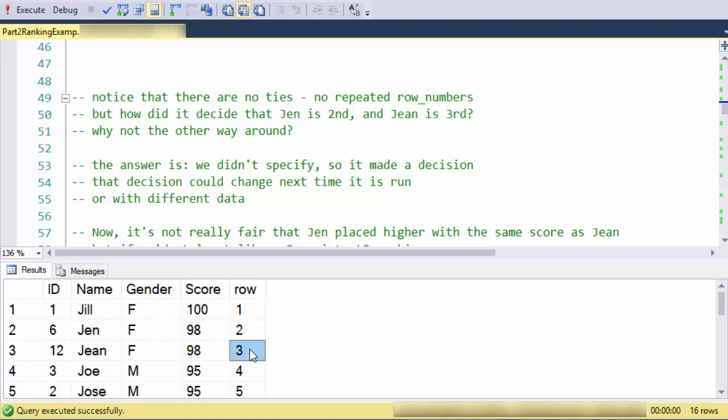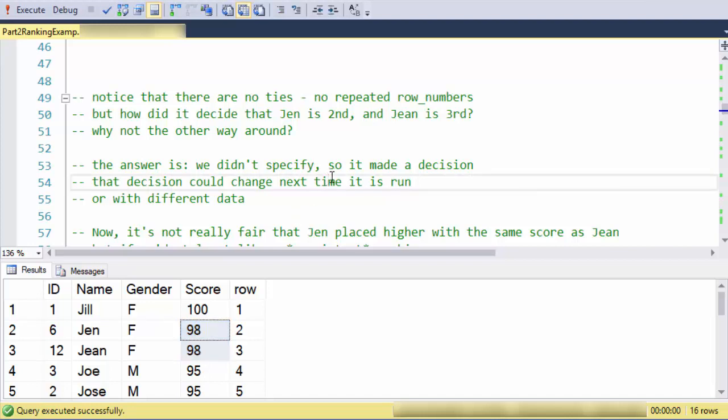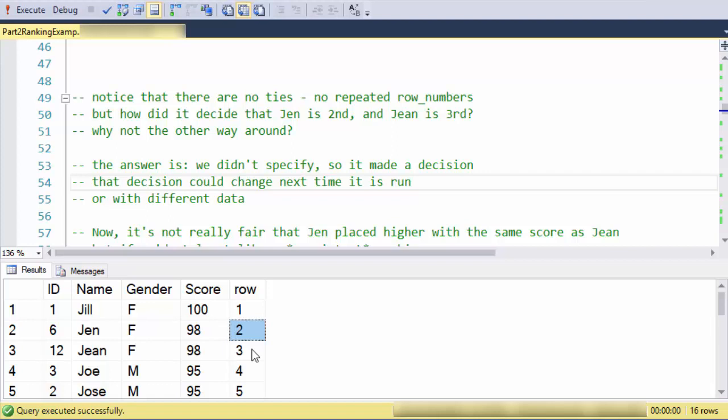How did the database engine decide that Jen should win second and Jean should get third? The answer is that my query did not specify how to break ties, so the database just chose one. It is possible that I could run the exact same query and have Jean appear as second and Jen to appear as third.